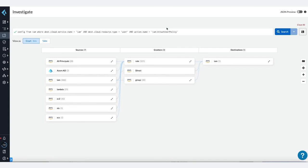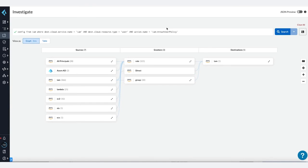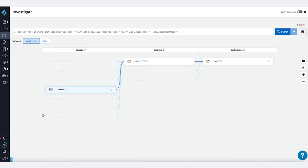Ideally, only very few users should have the privilege of granting permissions to other identities—for some organizations, the central IT team or security team. However, the graph view indicates that several services, which are not human users, can grant permissions to other users and services.